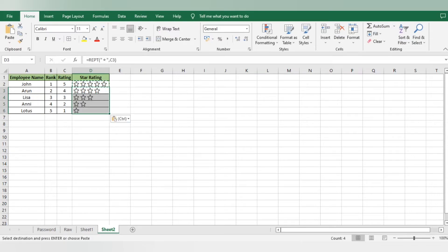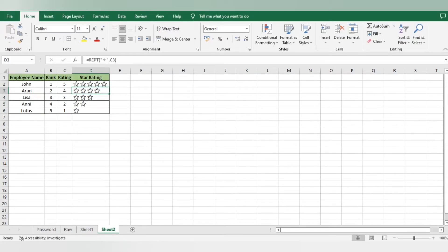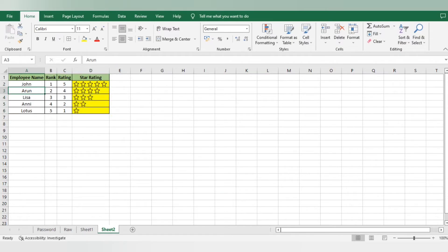I will just drag and drop - you can see that the star rating got updated. It's up to you if you want to give this a color code, you can give the color code also.